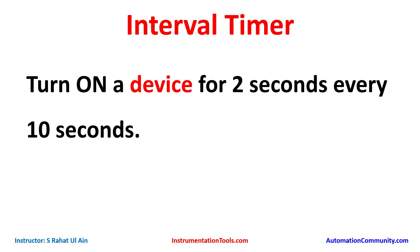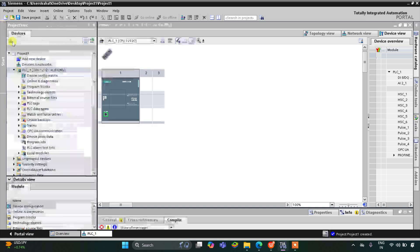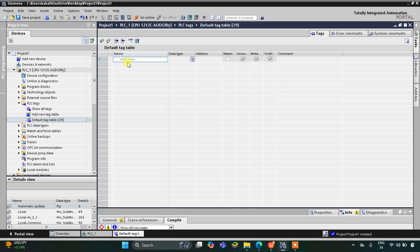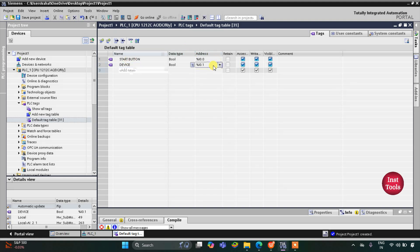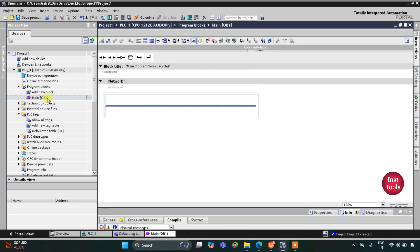Let's move to TIA Portal where we will draw a ladder diagram for this example. This is the interface of TIA Portal version 16. First we have to add the inputs and outputs in the PLC tags. We have one input which is a start button, and one output which is a device at address Q0.0. Then we will go to program blocks and then Main OB1.